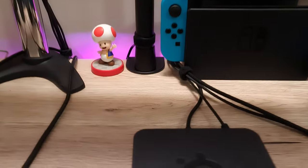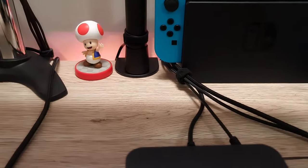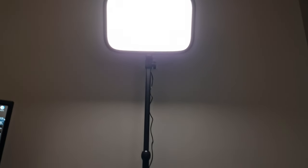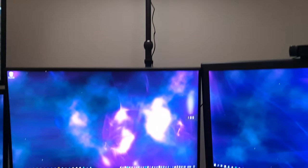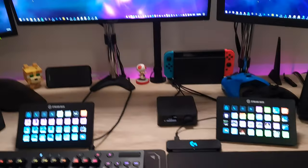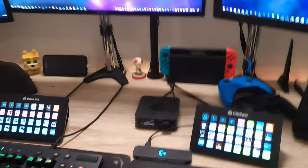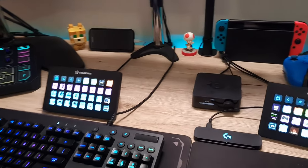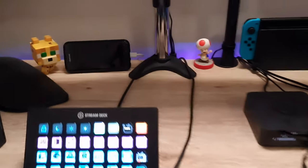So this is an Elgato Key Light, the standard one, not the Key Light Air. It's really bright and really good considering what it cost me. I'm really impressed with the Elgato products - all of them have just served me so well. I would recommend that for sure.